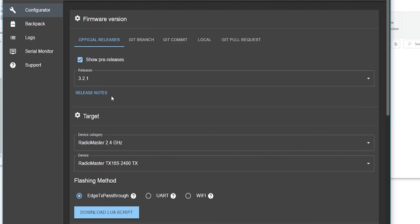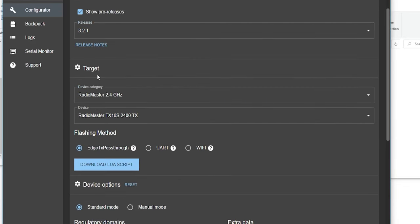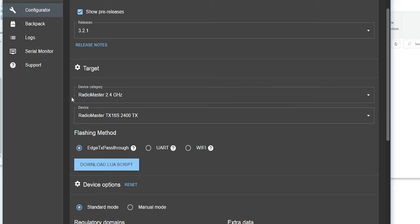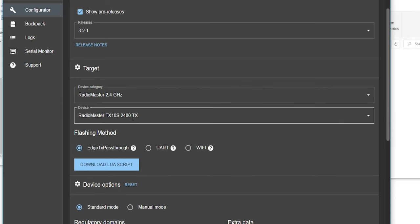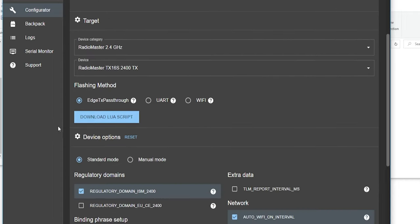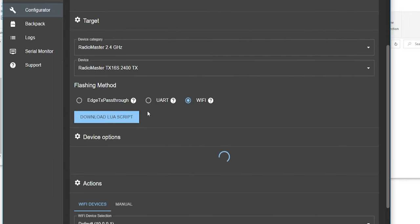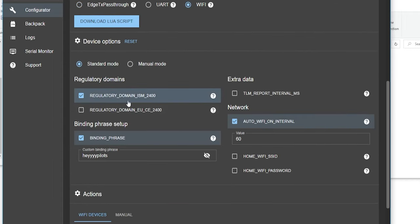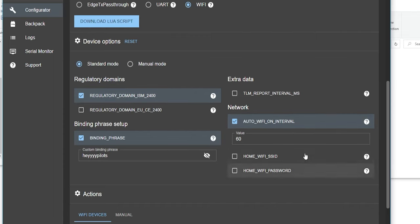Now the next step is to actually flash the radio. Let's jump into the ExpressLRS configurator. We're going to select our newest release and get our target — which is our radio. This is the radio we have: the 2.4 TX. We're going to flash by Wi-Fi. Scroll down, make sure all the settings are the same — don't touch anything here. We can discuss Wi-Fi settings later, but right now we're just trying to quickly get this done.